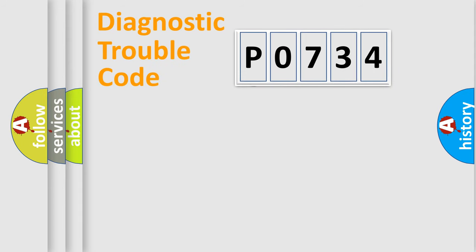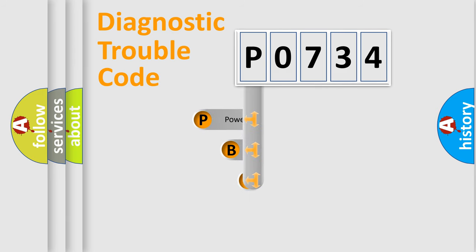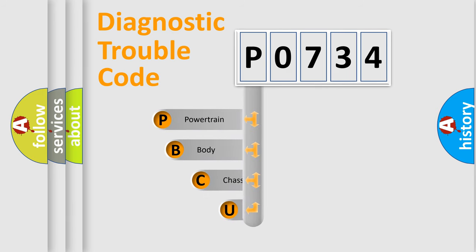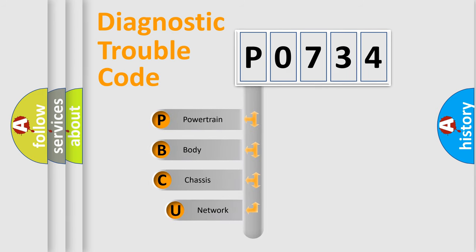First, let's look at the history of diagnostic fault code composition according to the OBD2 protocol, which is unified for all automakers since 2000.